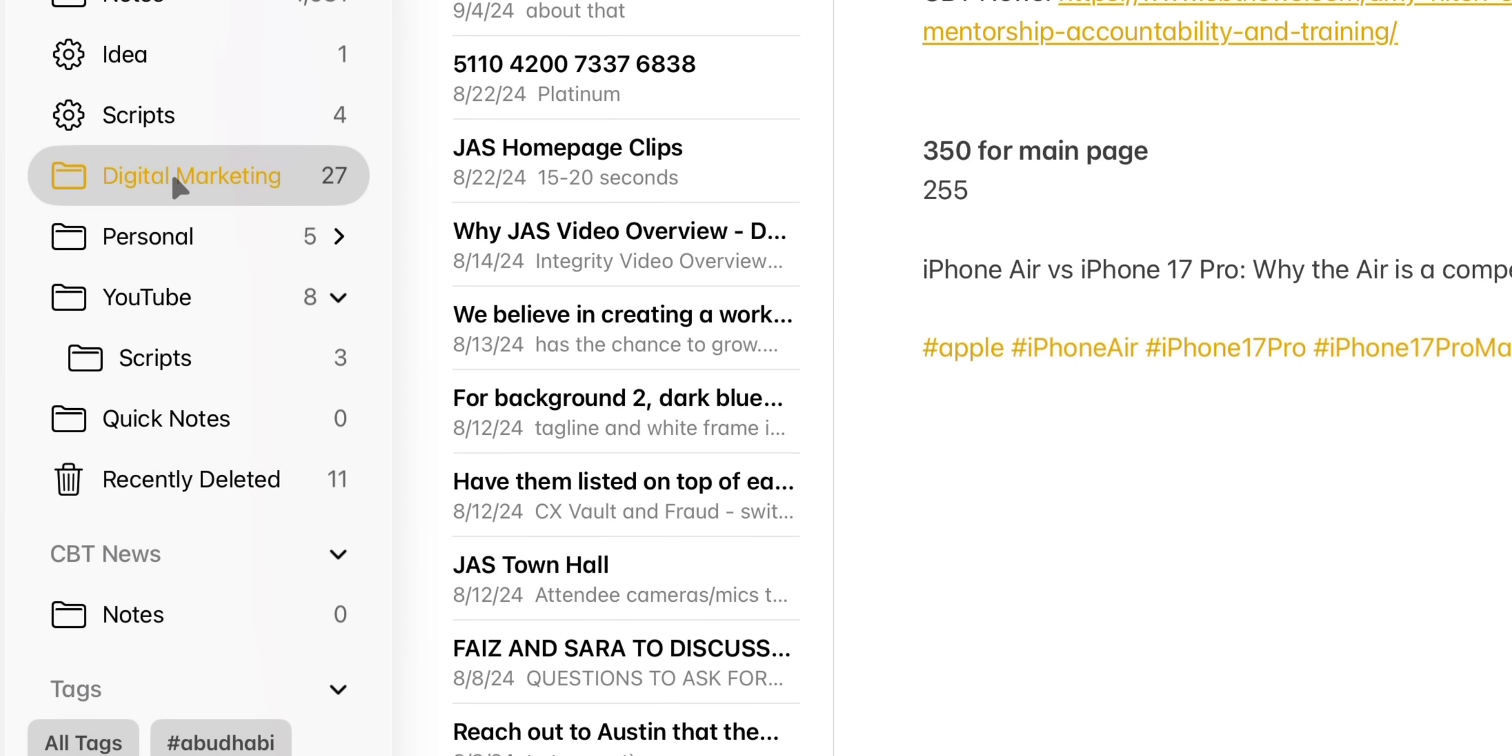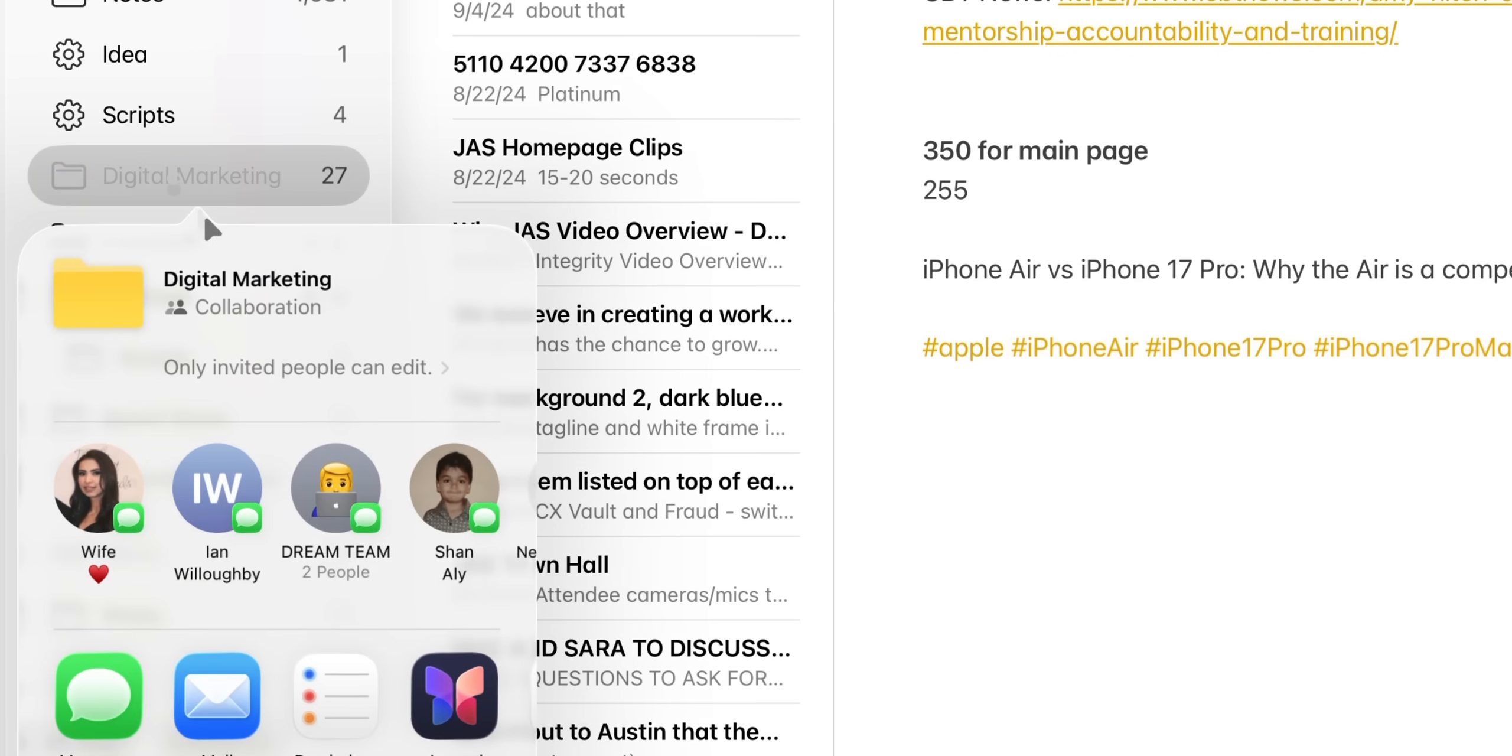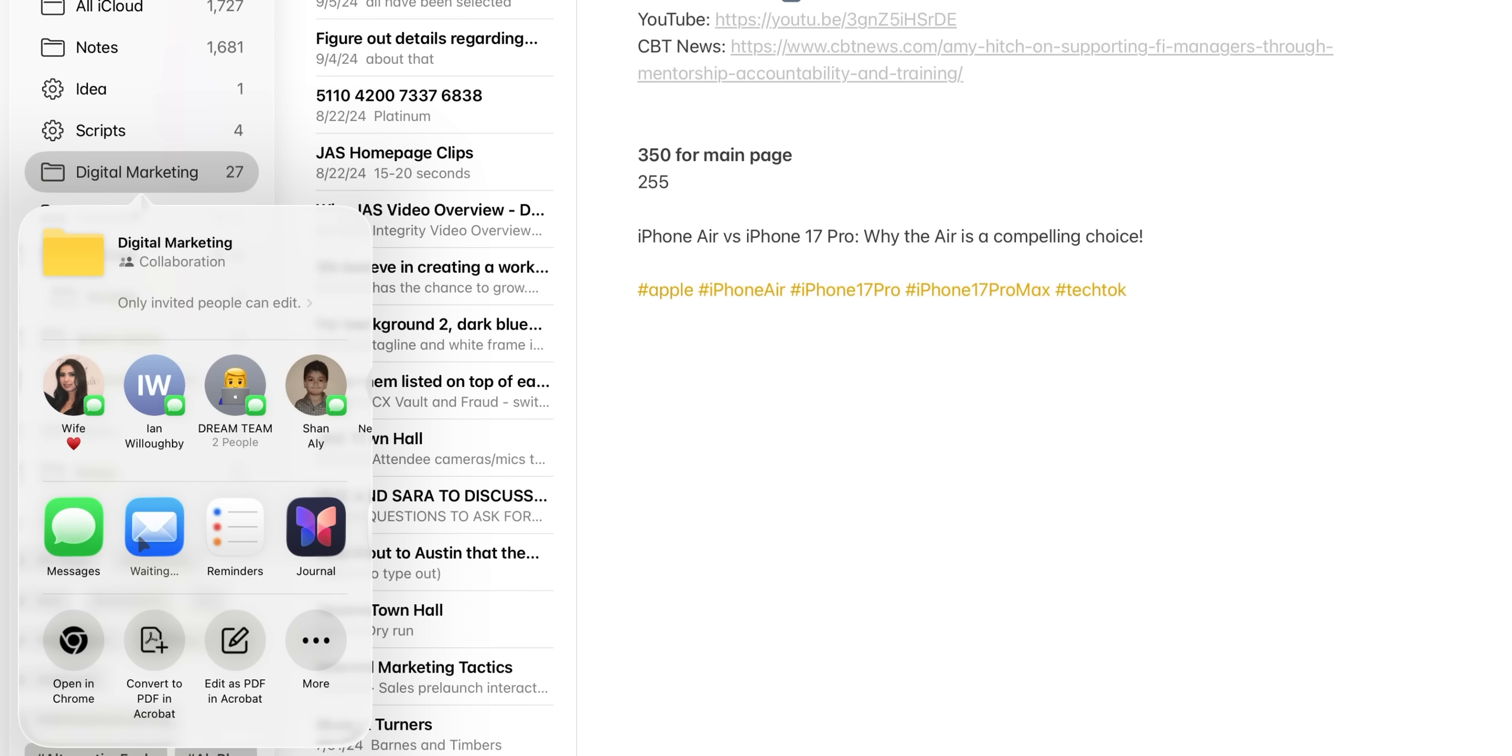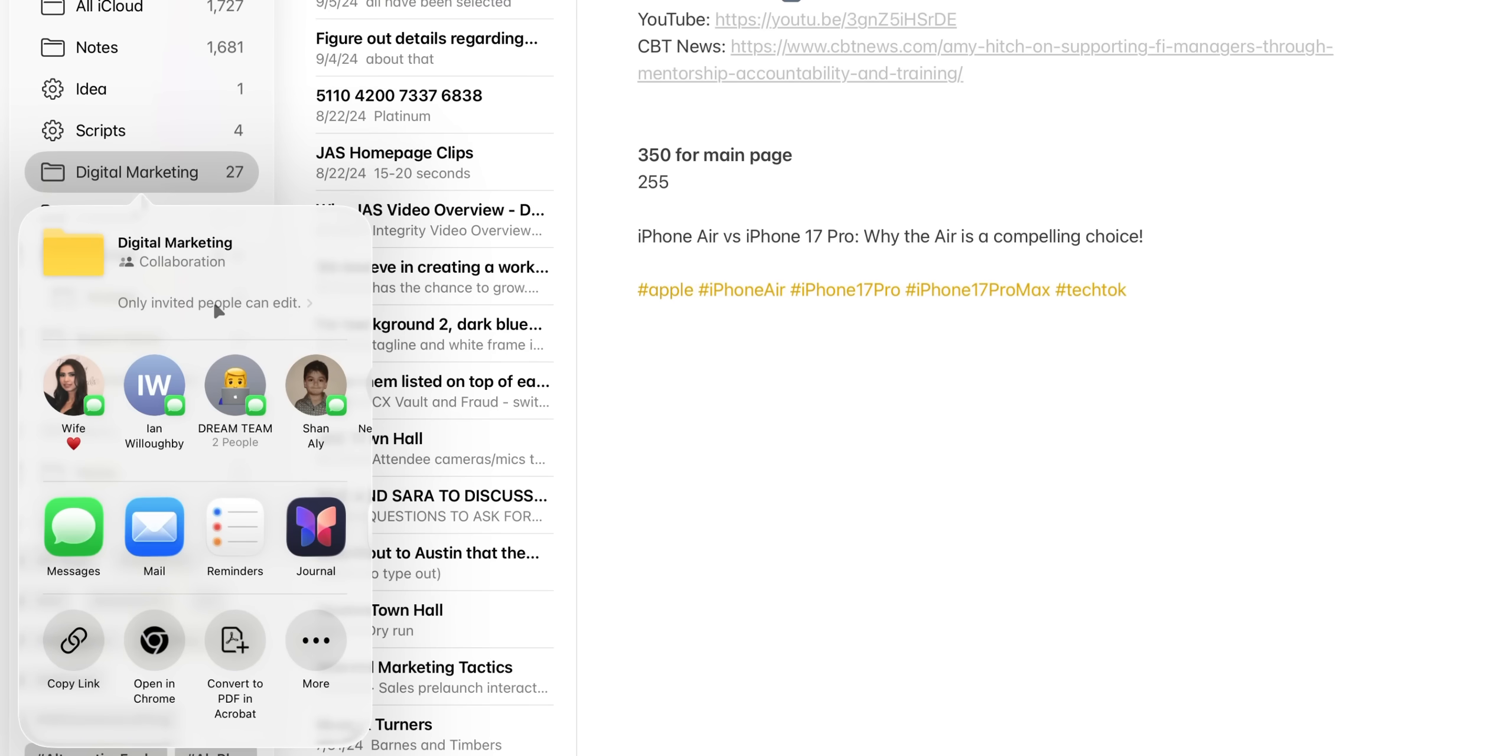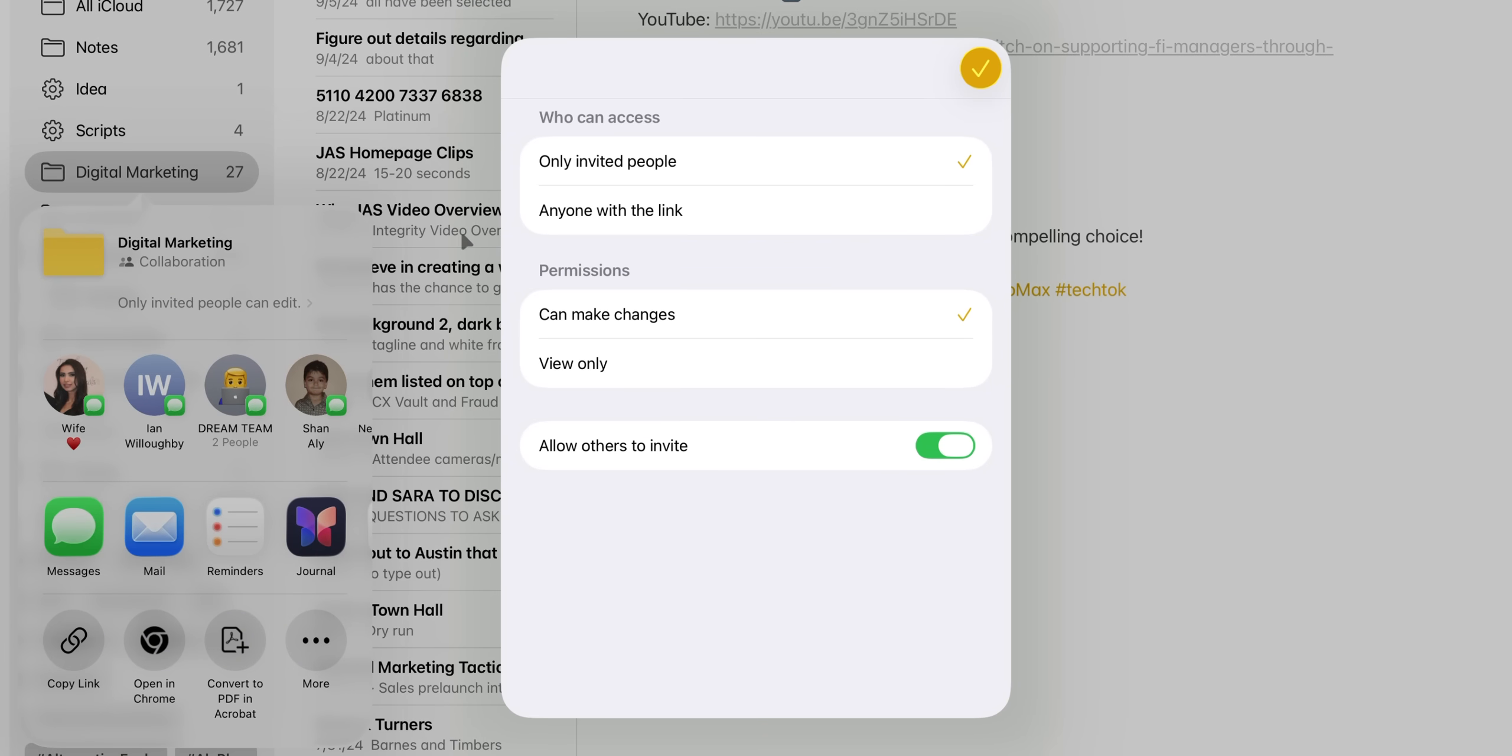You can now share entire folders, not just individual notes, but entire folders, which is great for ongoing projects. And if you have certain projects that you don't really want people to edit, you can set it as view only and even edit permissions. Perfect if you just want to share information without worrying about someone accidentally changing it.